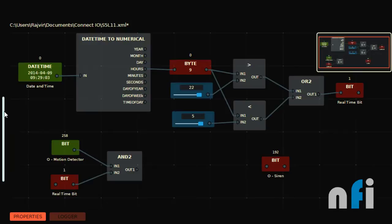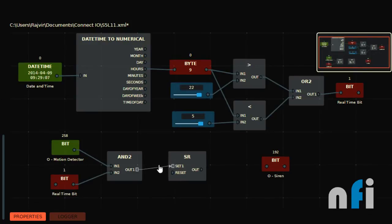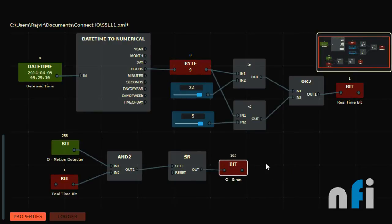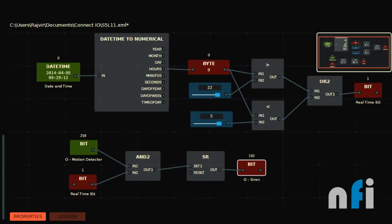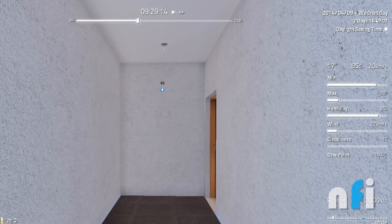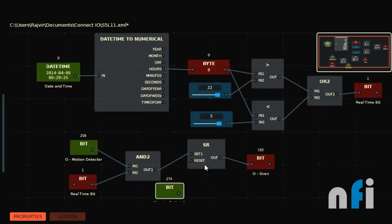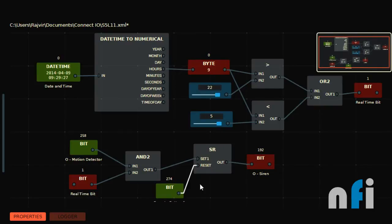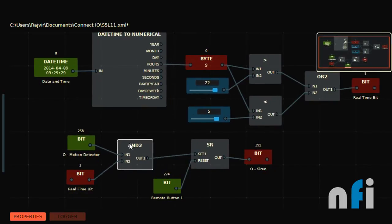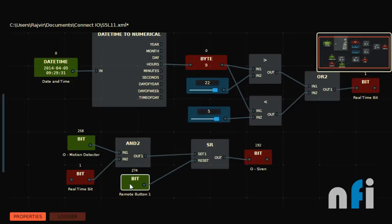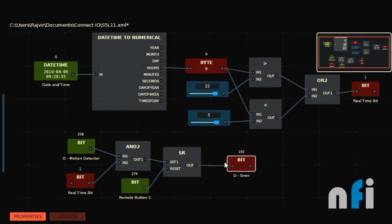This will latch the siren. We need an SR block to latch the siren, which we can get from here. To unlatch the siren we need to use the remote control — I'm going to take the remote control from here. Remote control button one will be used to reset this block and reset the siren.